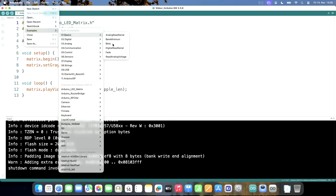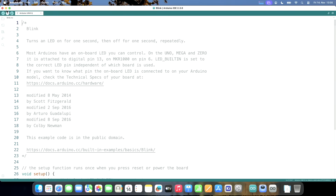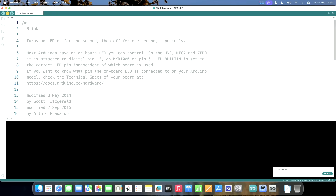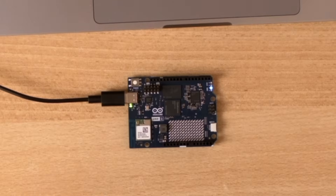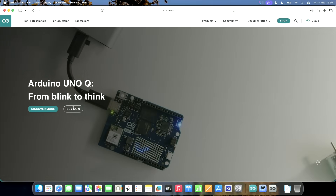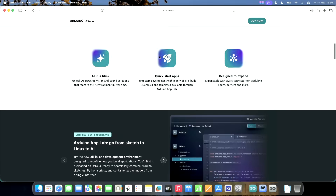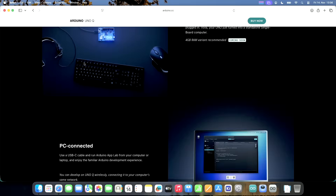But last time I tried the blink example and it didn't work. Let's try blink. So blink doesn't work, but I think it's not Arduino's fault — I think it's my fault. Let's go to arduino.cc and look at the Arduino Q documentation.